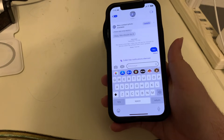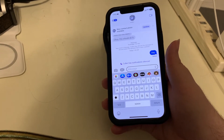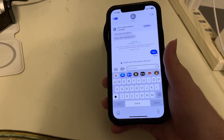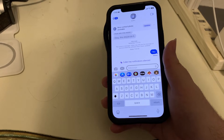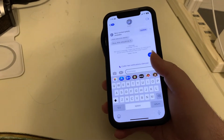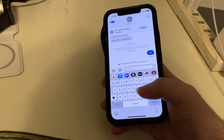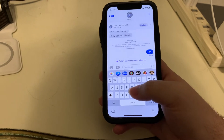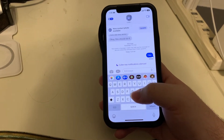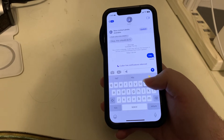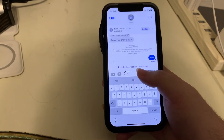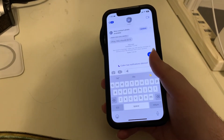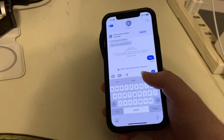It happens to be a text conversation with myself. I know, boring, but I thought it was the best way for me to demonstrate this without disturbing anyone. So let's go ahead and I will send myself a message. I only have one hand right now, so I'm just going to say hi. I'll use Explore by Touch to find the text field, then flip to the right for Send, and double tap.